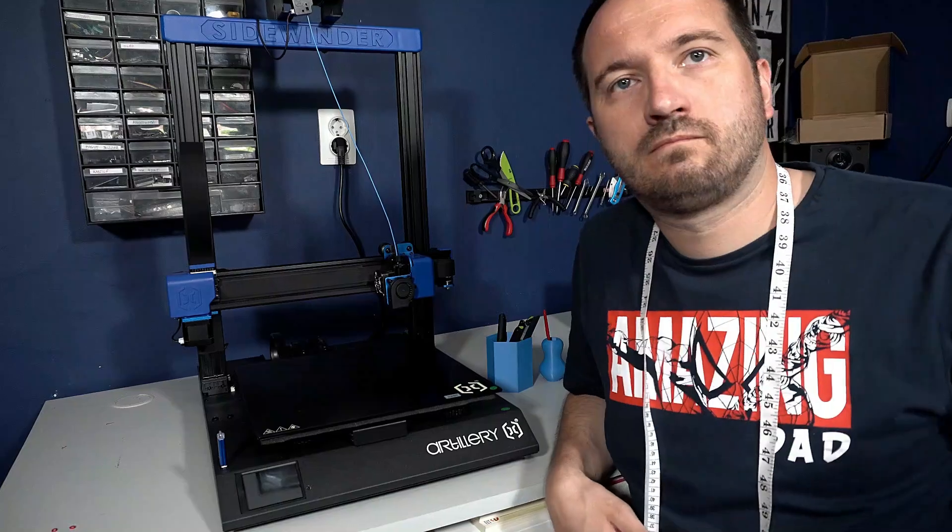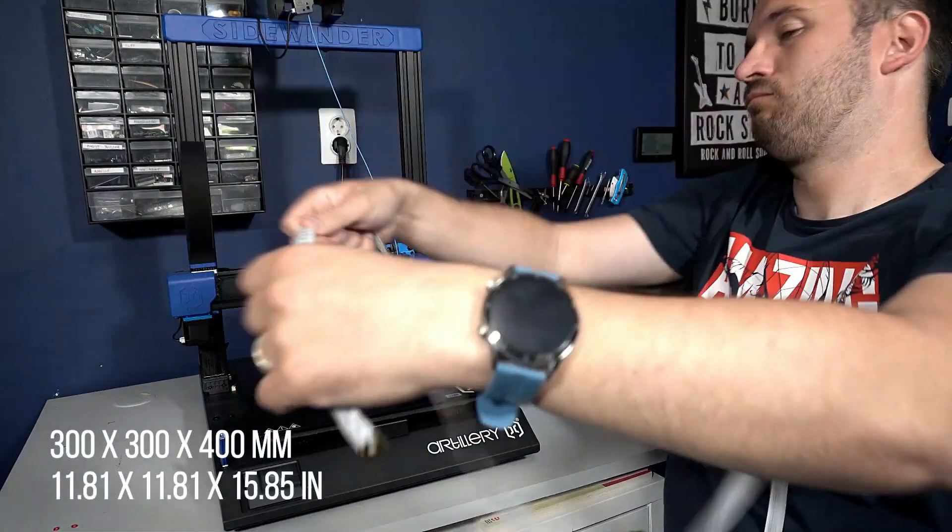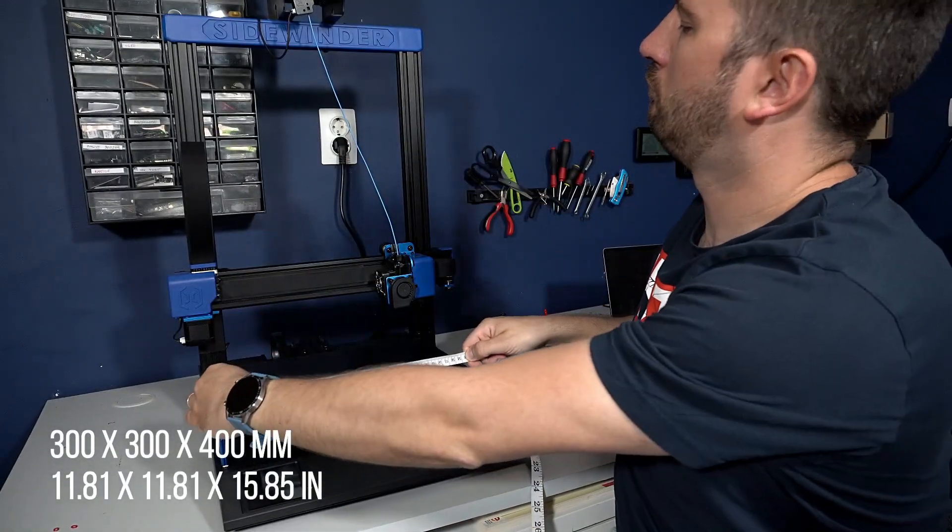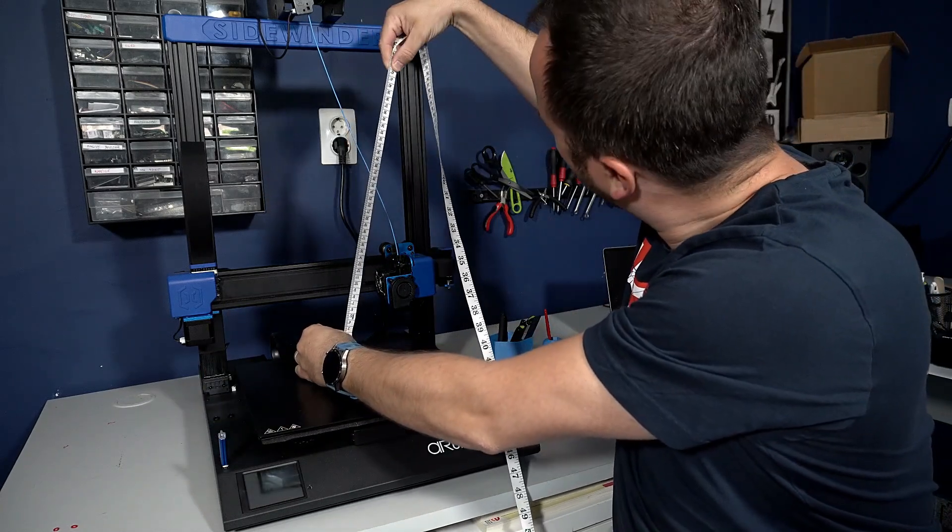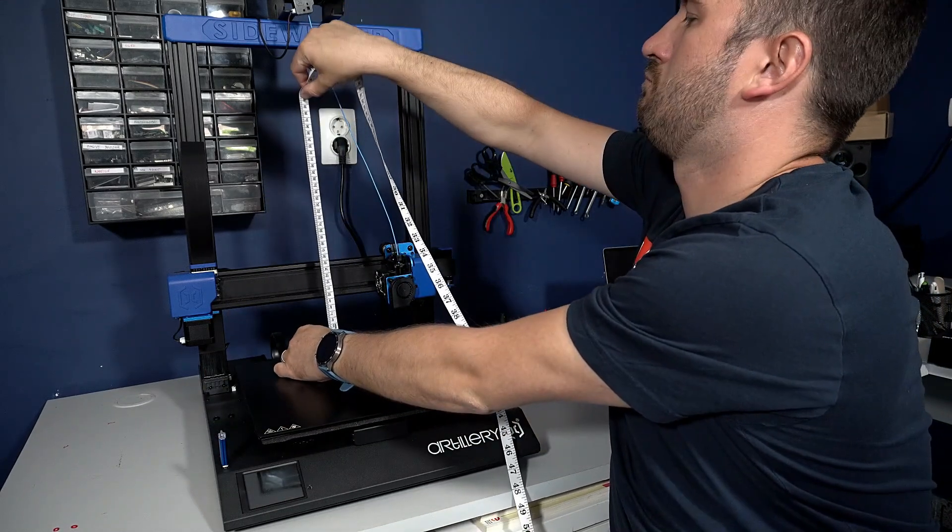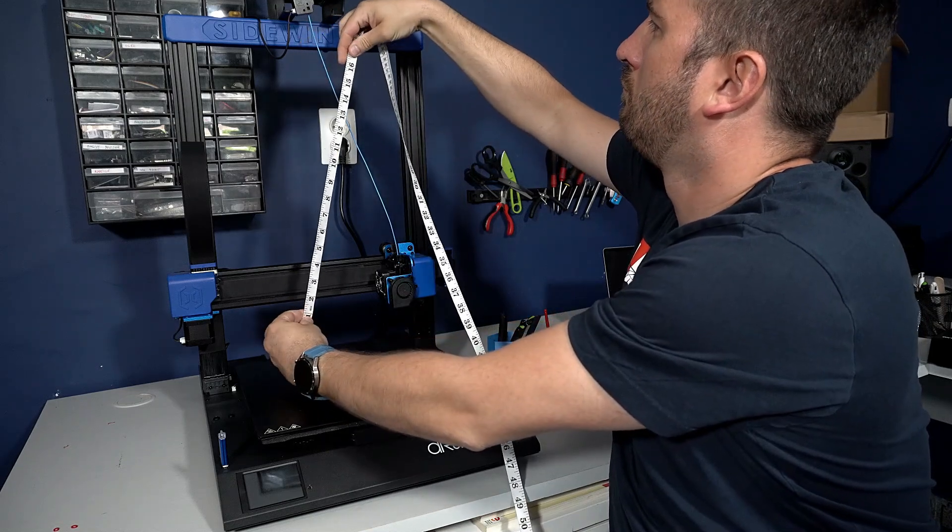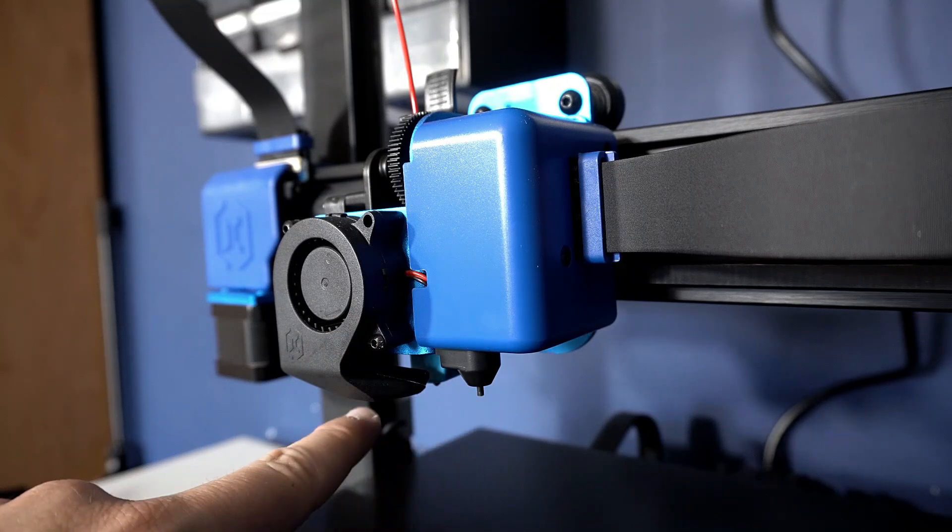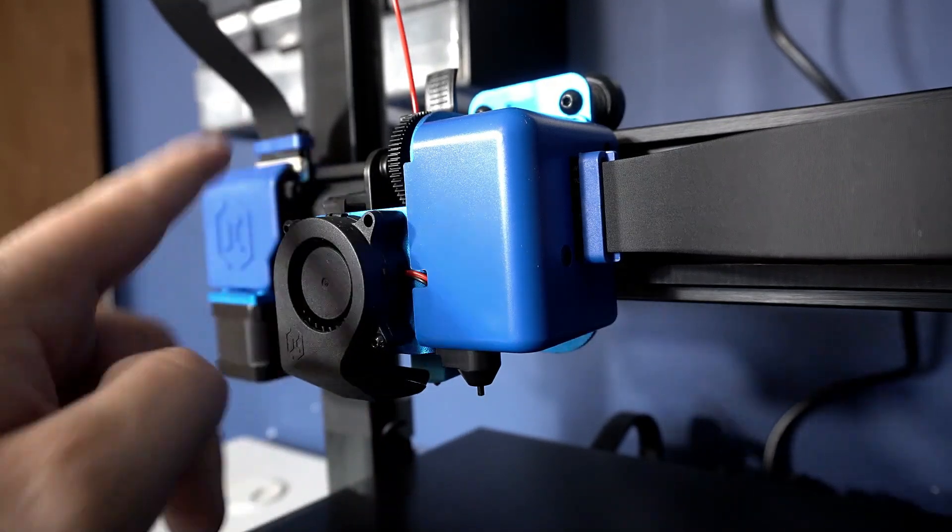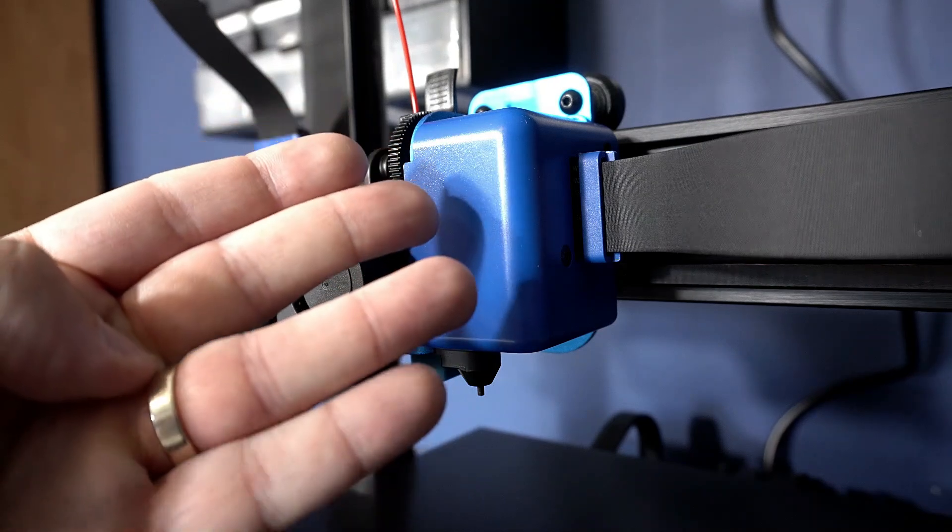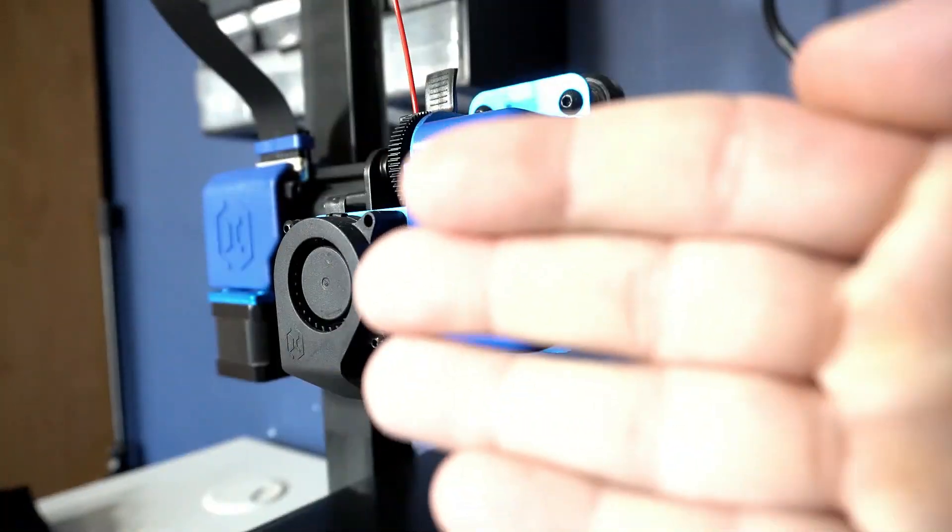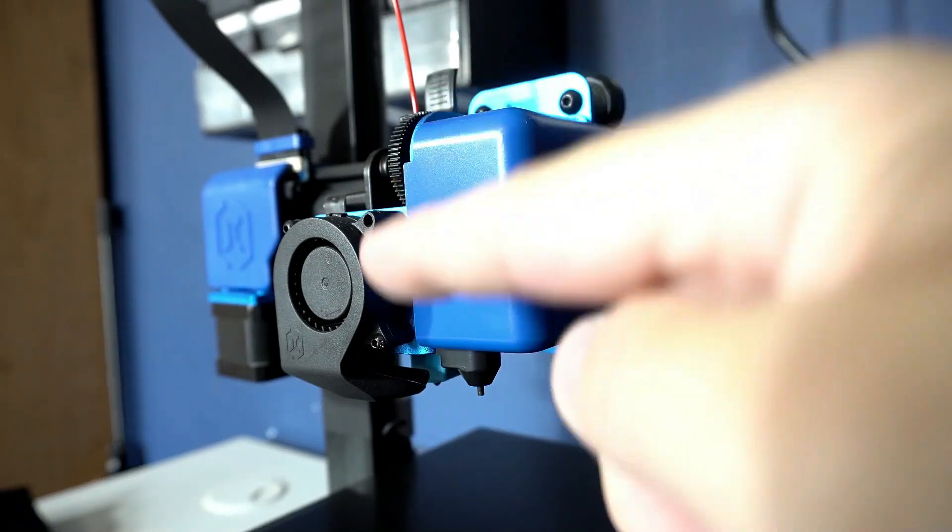Features of this 3D printer are: large printing area 300 by 300 by 400 millimeters, proximity extruder - the Titan extruder with Volcano head which extrudes faster and more, and changing materials is also very easy.